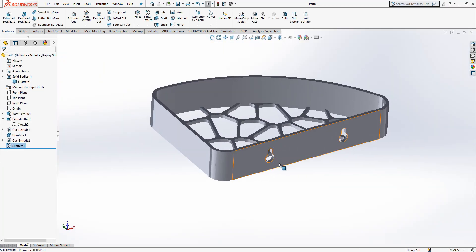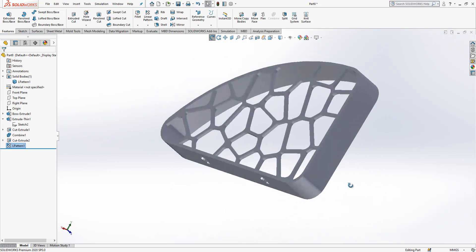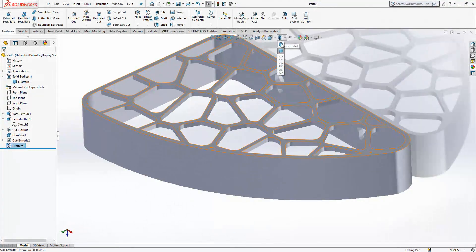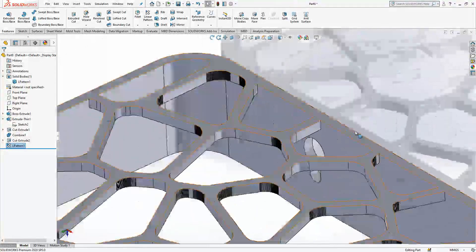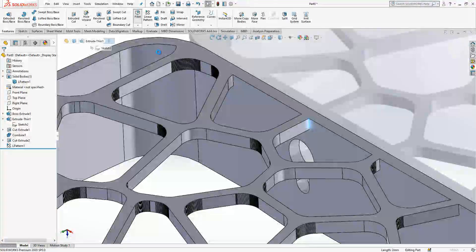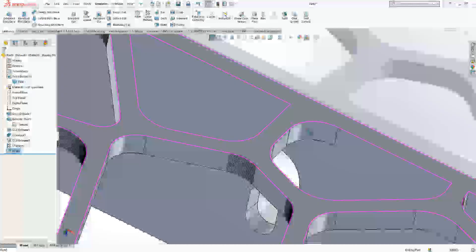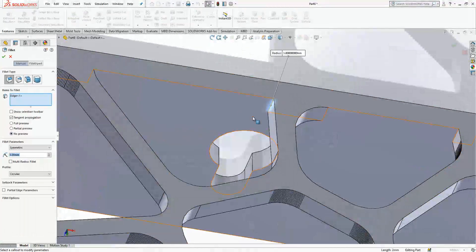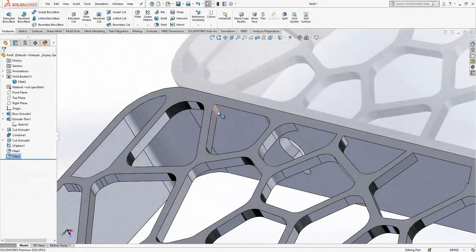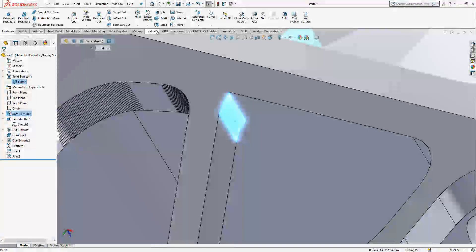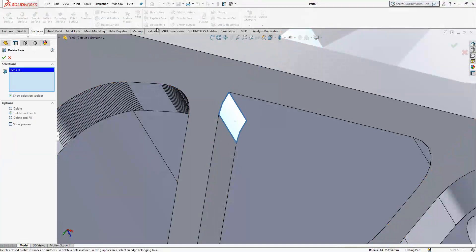Now we have an issue with this model — everywhere we have smooth connections inside, but at the edges we don't. Simply create fillets here — radius 3, I think that's a good approximation. Also here. Now, one more detail you'll encounter during modeling: on some edges you already have a semi-radius, so you're going to delete them.